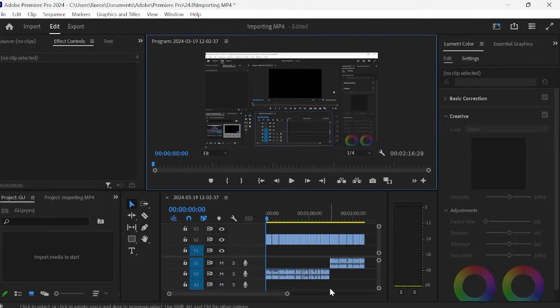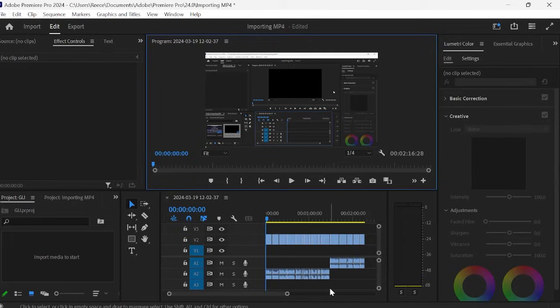Now just following these two steps alone should have fixed the majority of errors. However if you still are facing issues then we have a couple more steps that you will need to follow.